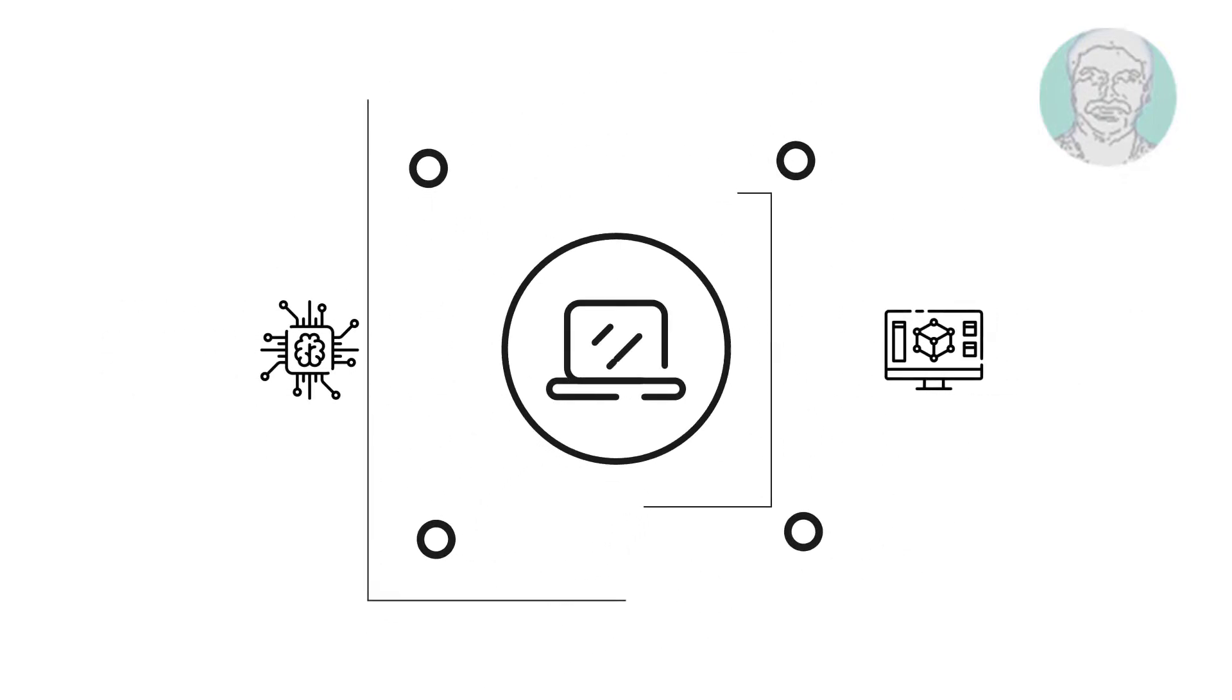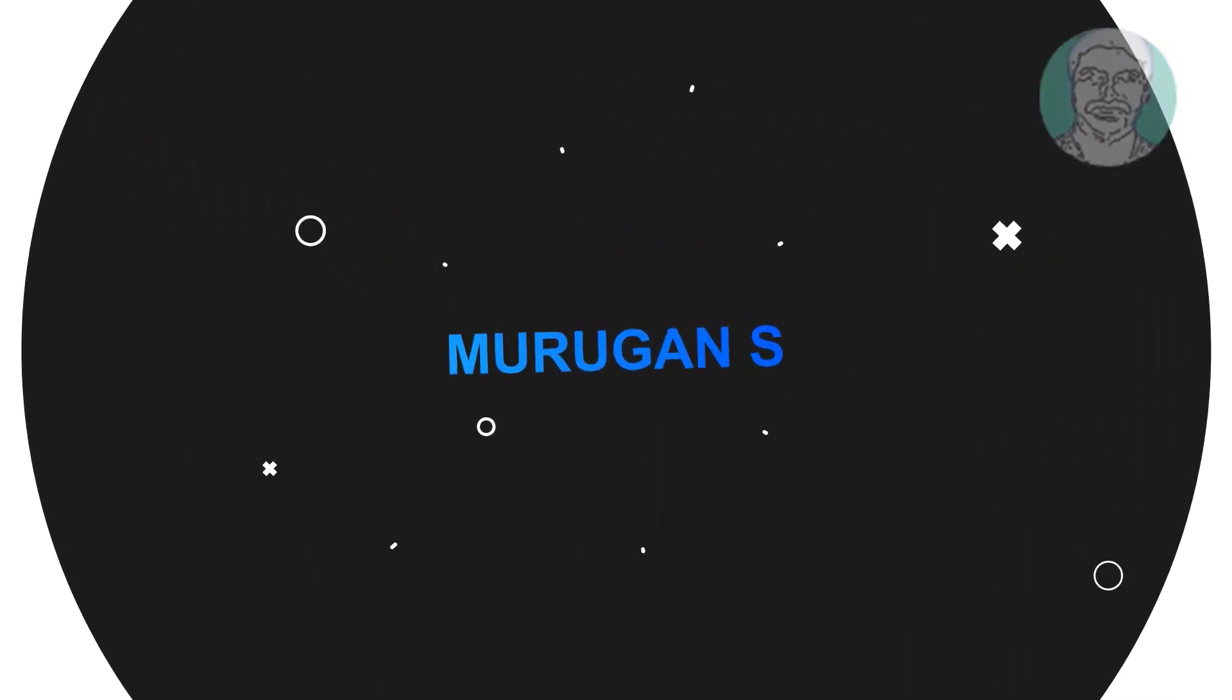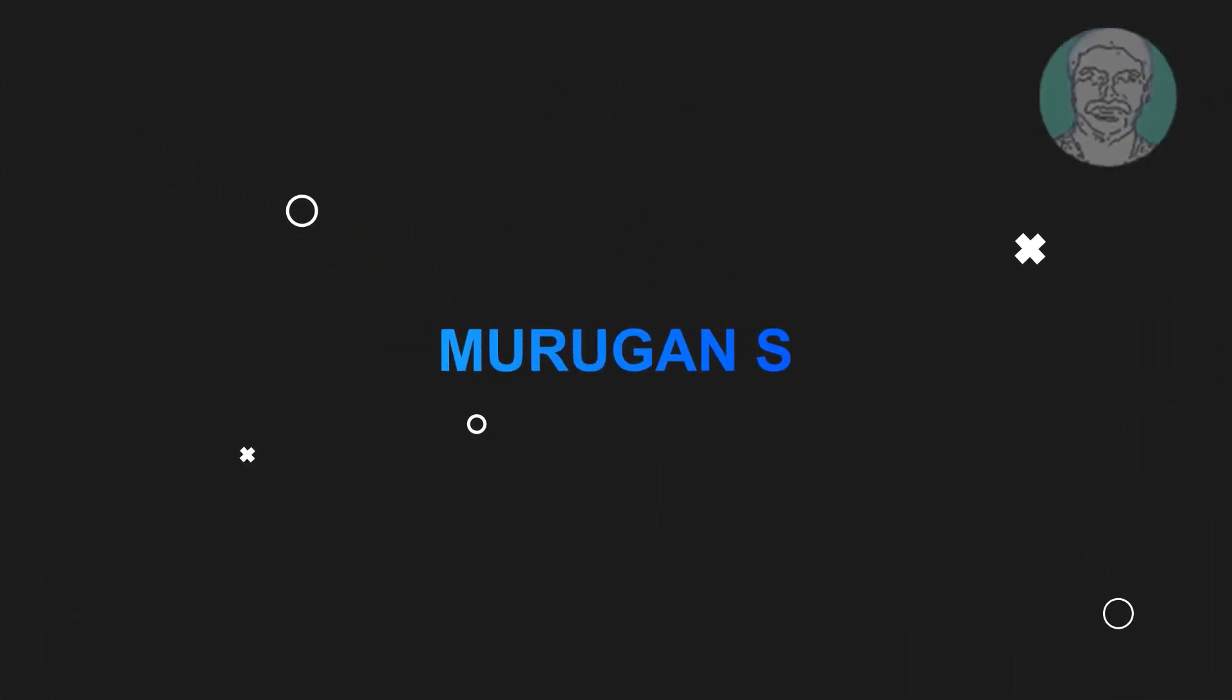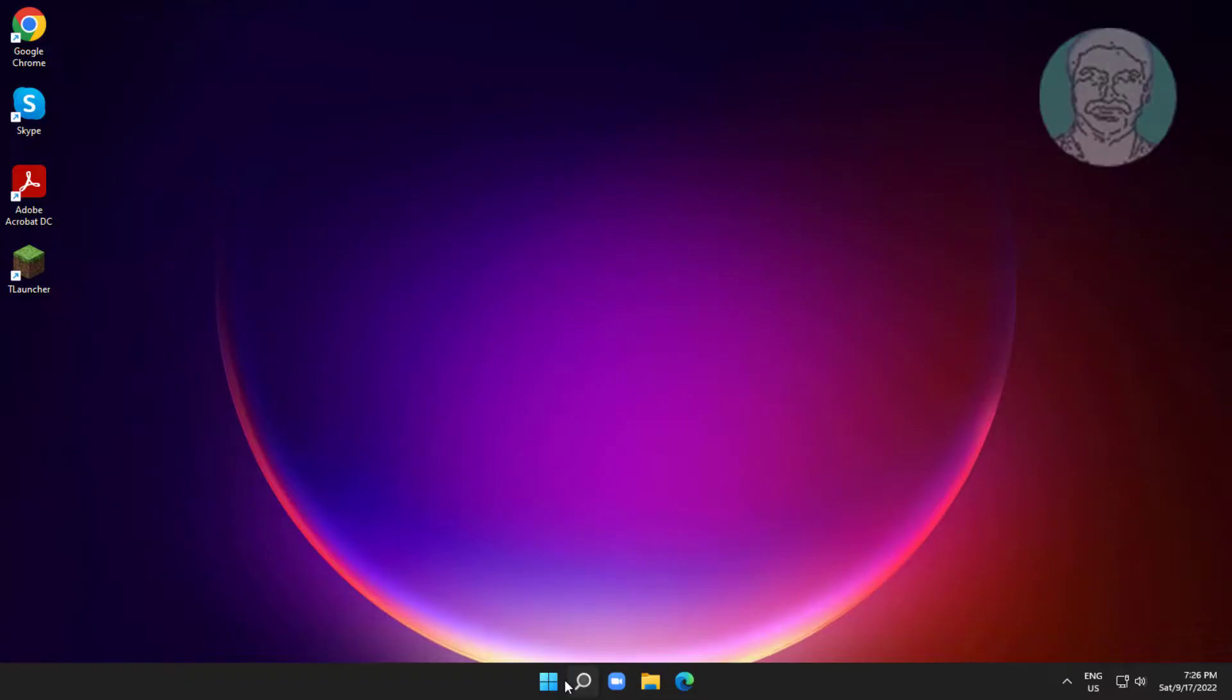Welcome viewer, I am Murigan S. This video tutorial describes how to fix Windows 11 network error code.